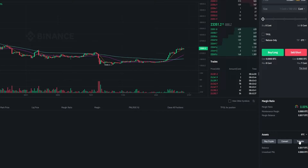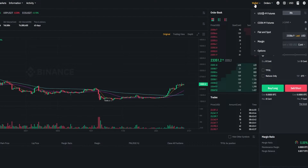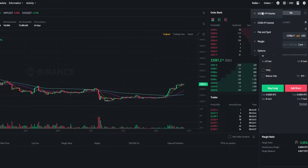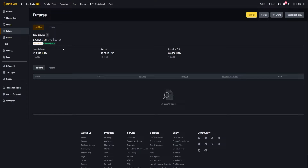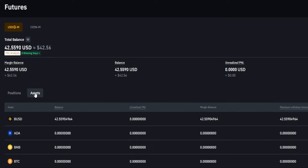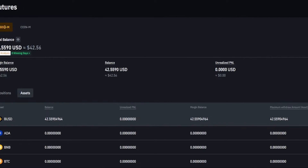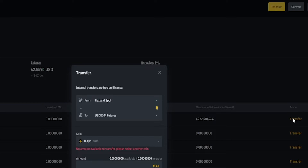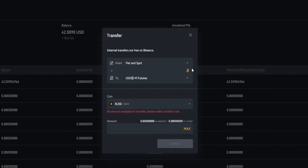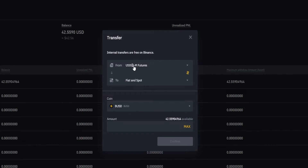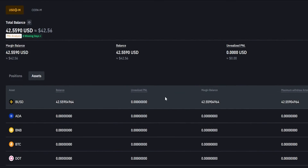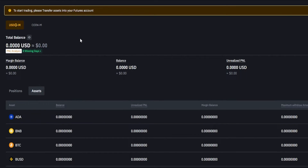To transfer coins out, we can use the transfer button right here or we can come back up to wallet. I'll come down to USD margin futures and we'll start by transferring the BUSD out. I'm going to click on assets — here's my BUSD — so let's send this back to fiat and spot. We'll click on transfer and we'll get our little pop-up window again, but this time I'm going to click these little arrows right here to flip this around. Now we're transferring from USD margin back into fiat and spot. I'll click on max, confirm. Now I've successfully sent that BUSD out of the futures account back into my spot account.